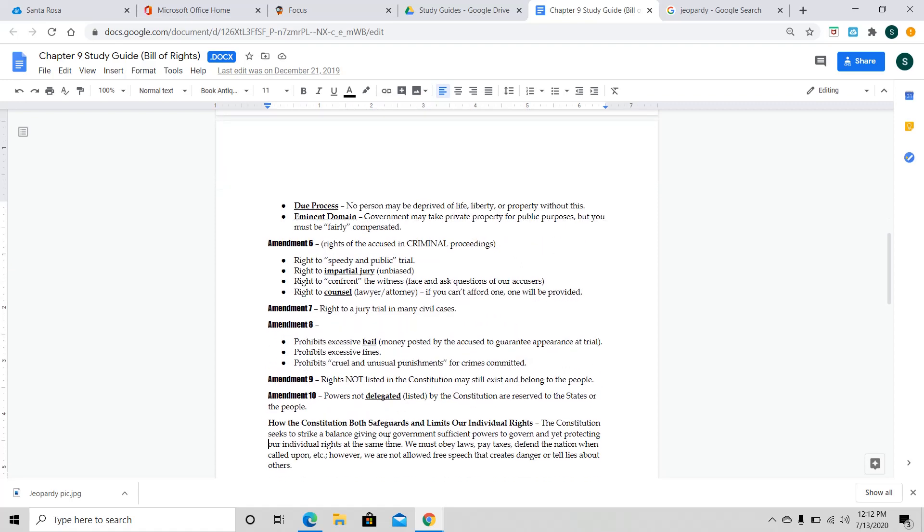All right. Let's go through amendment number nine. Rights not listed in the Constitution may still exist and belong to the people. Now, the key word here is the word rights. Rights not listed in the Constitution, they still belong to the people. Now, Amendment 10, powers not delegated or listed by the Constitution are reserved for the states or the people. The key word there is powers. So, just because the powers aren't listed in the Constitution, they still belong to the states or to the people. So, Ninth Amendment, rights. Tenth Amendment, powers.